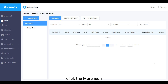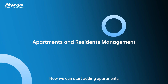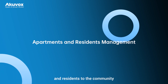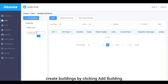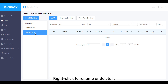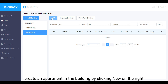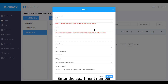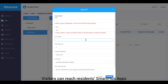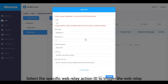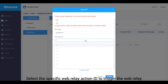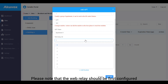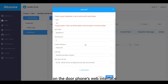To continue setting up the community, click the more icon. Start adding apartments and residents by creating buildings — click Add Building, then right-click to rename or delete it. Create an apartment in the building by clicking New on the right. Select the floor, enter the apartment number (which displays on the door phone so visitors can reach residents via Smart Plus apps), name the apartment, and select the specific web relay action ID to trigger the web relay. Note that the web relay should be first configured on the door phone's web interface.